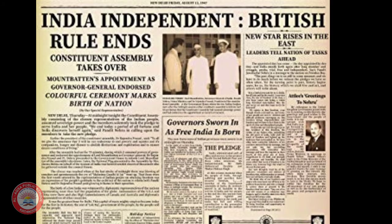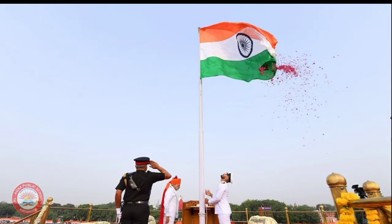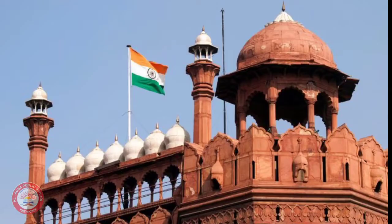we won independence from them on the 15th August 1947. This day is celebrated as Independence Day every year. On that day, the Prime Minister hoists the national flag at the Red Fort and addresses the nation.